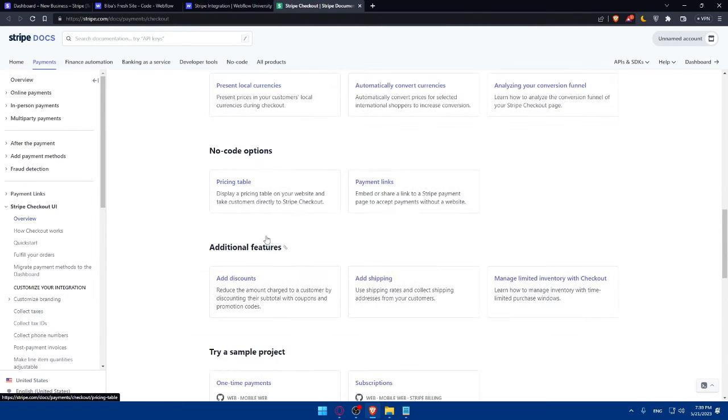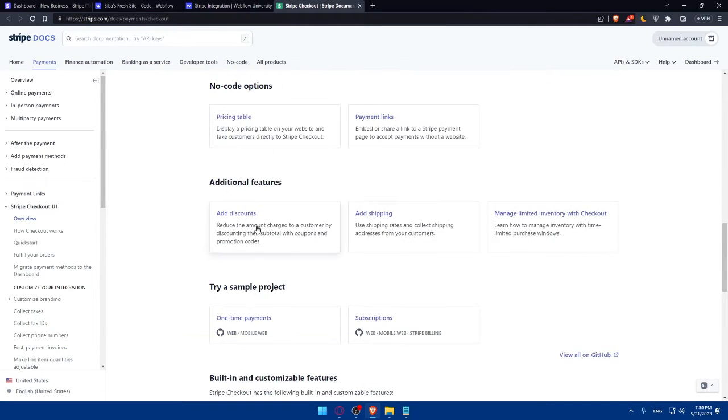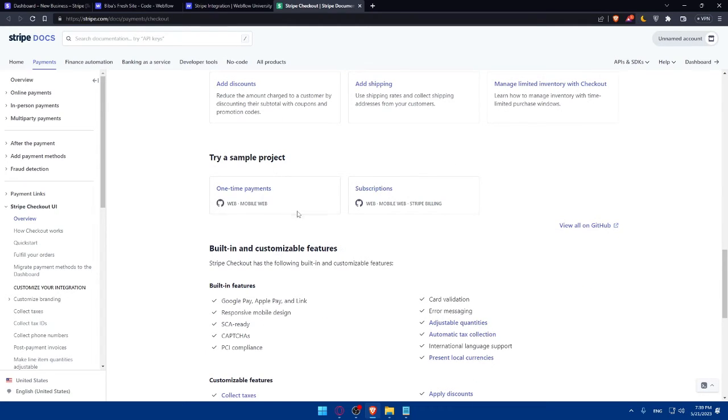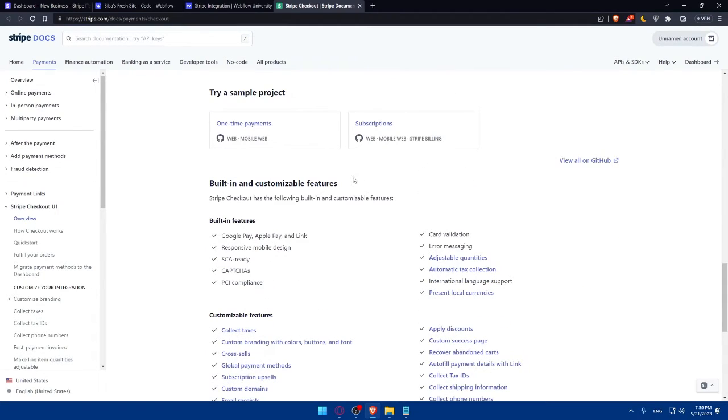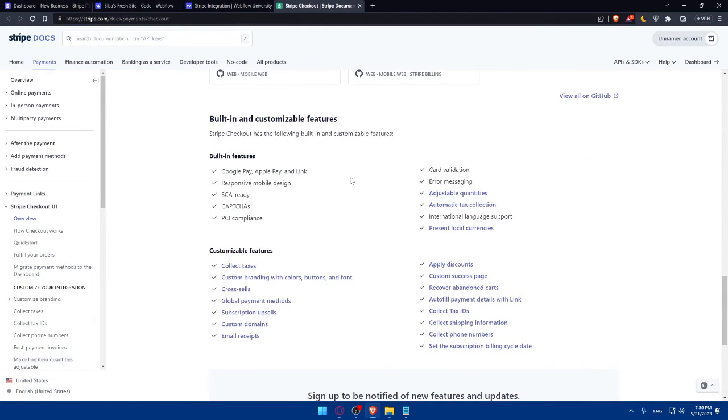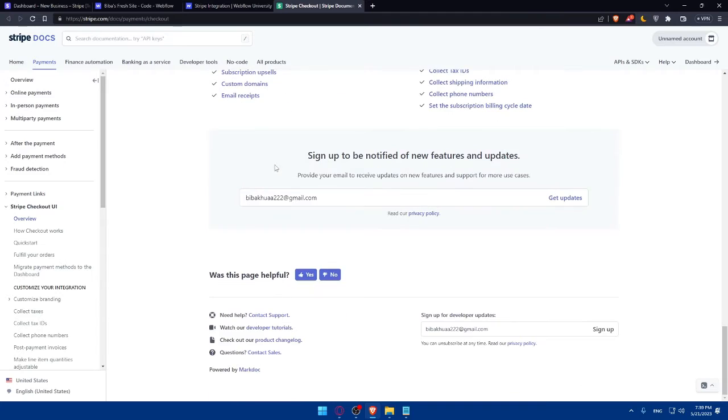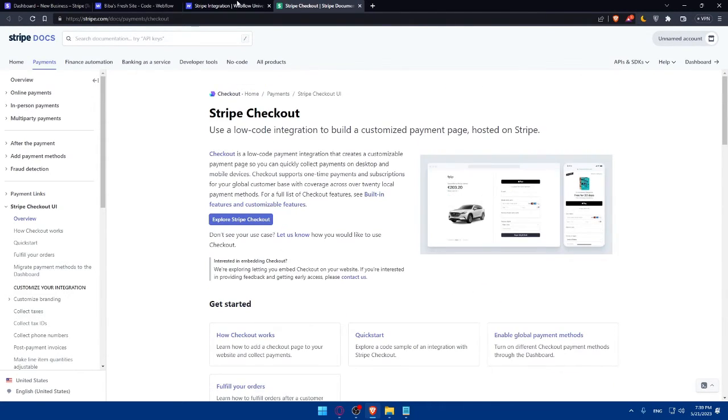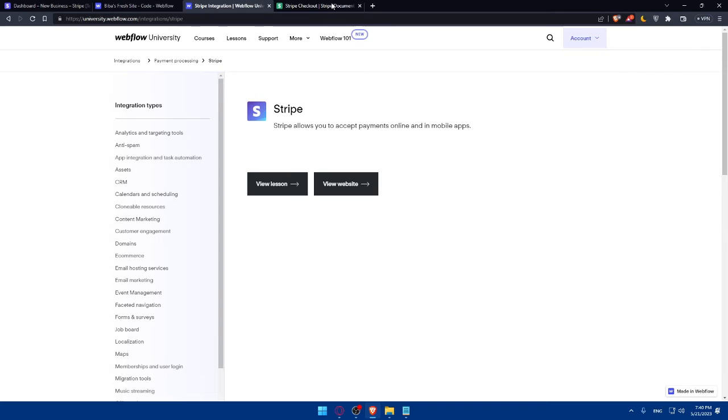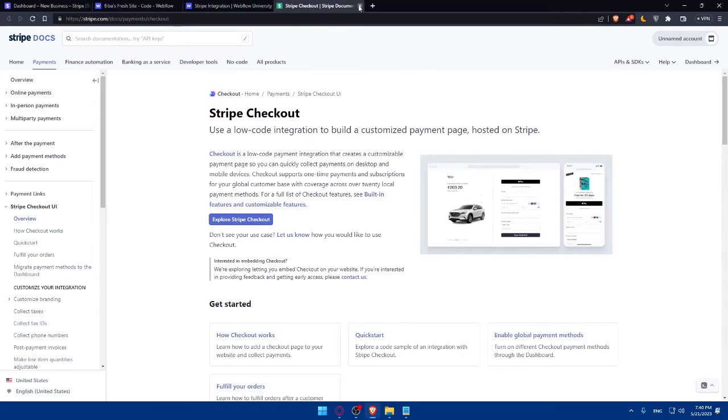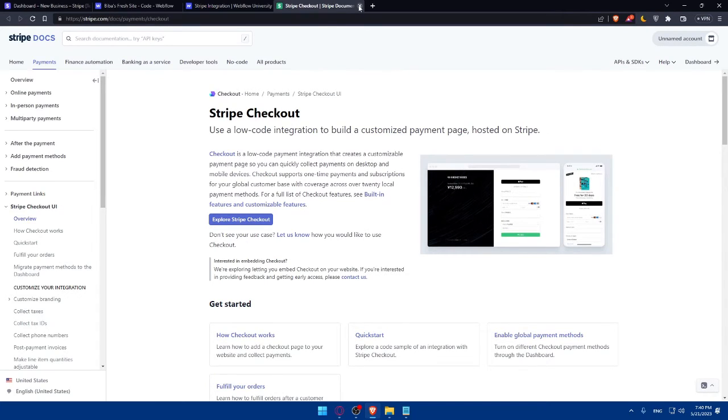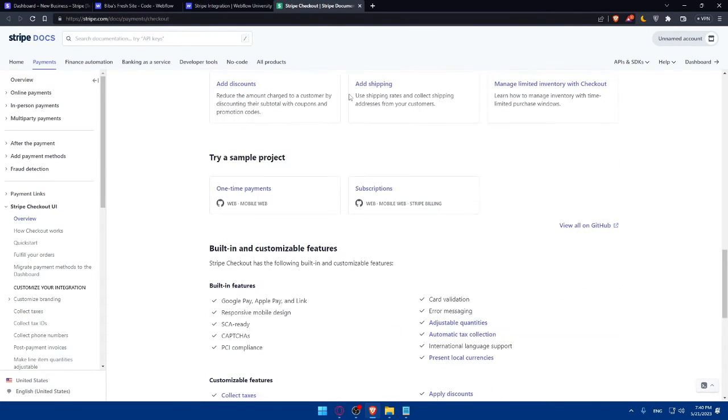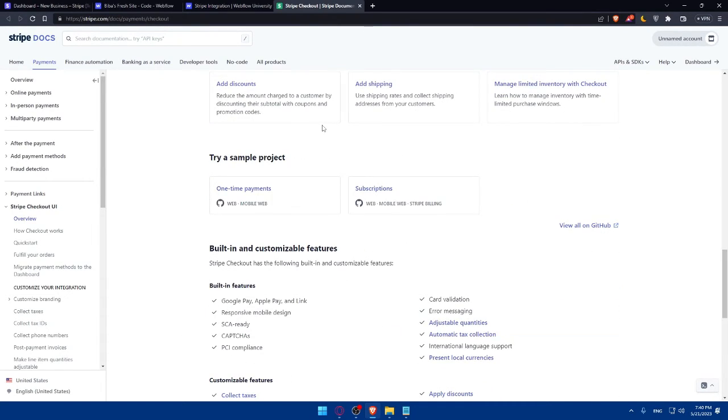Additional features, and try a simple project in GitHub if you want. And as you can see, built-in features, you will find everything that you want, everything that you need here in this lesson. So if you don't understand anything, you can always come here and check how to connect it with Webflow.